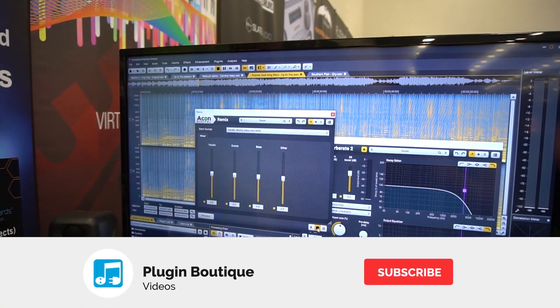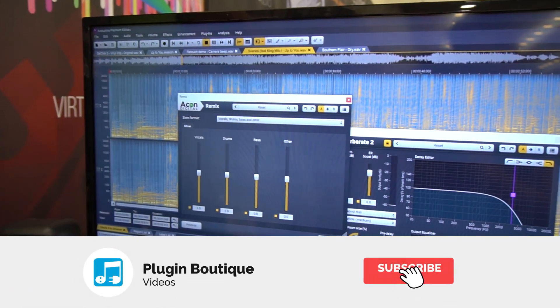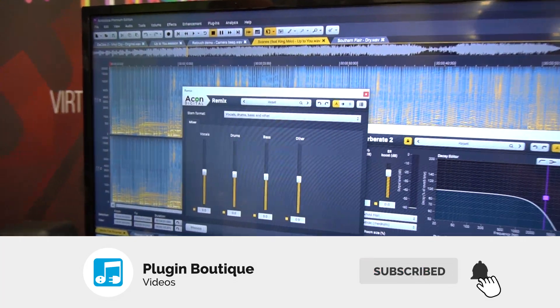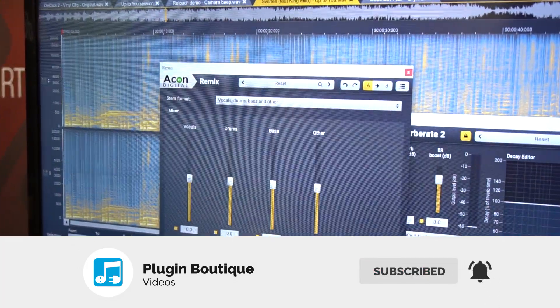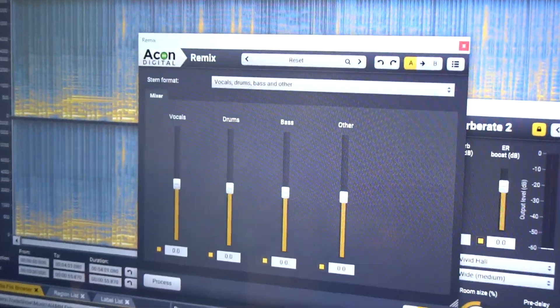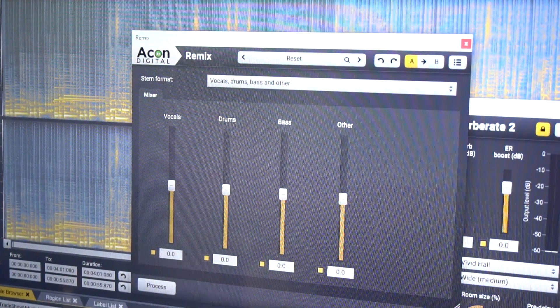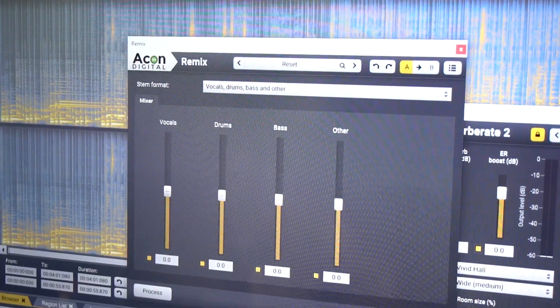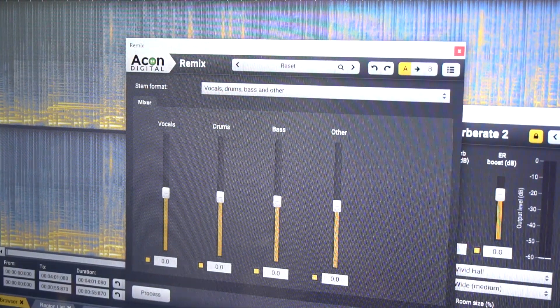One of the cool new things we have added in version 7.2 is source separation, which means we are able to take a complete mix and split it into separate stems.